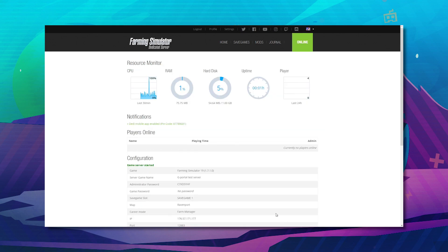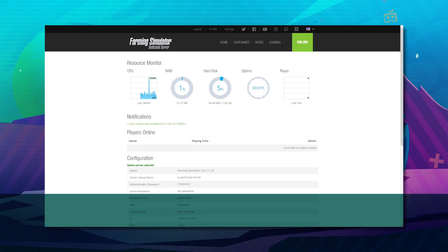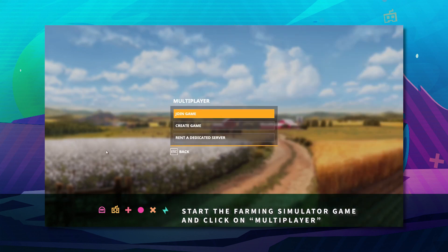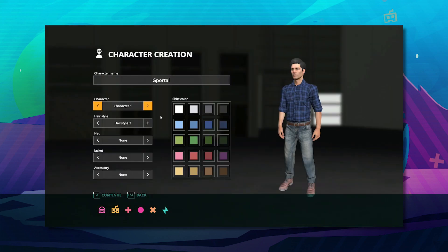Next, load up the Farming Simulator game. Click on multiplayer. Join game. Create your character.